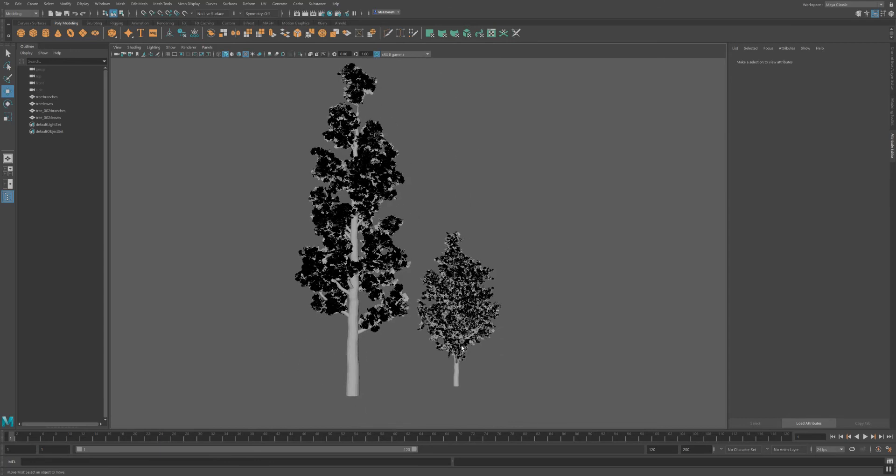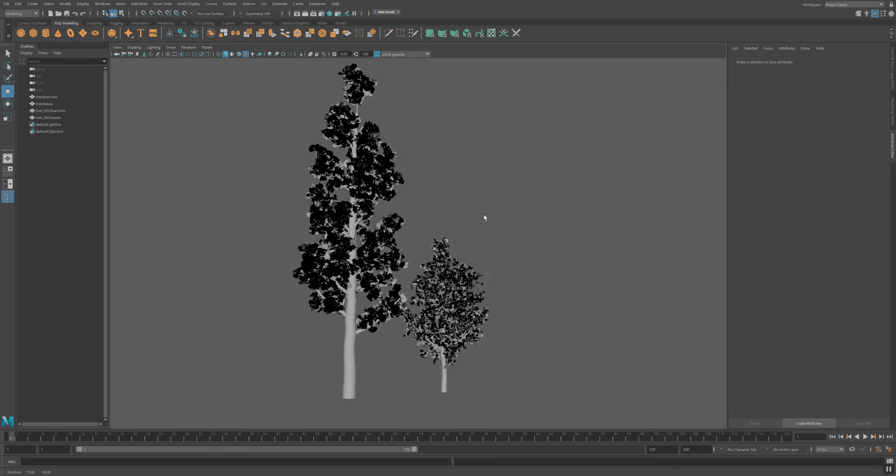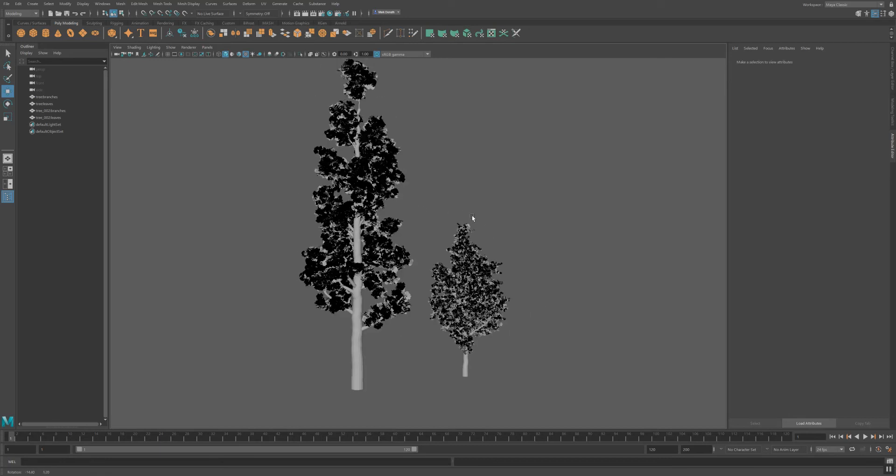If you still have questions about this awesome asset, how you can make it fitting your needs, then write us an email. We're happy to answer your questions and hope you learned something in this little quick tip here on VFX Hive. Stay tuned and like our video. Follow us and stay tuned for awesome content soon. Thank you very much, see you soon.